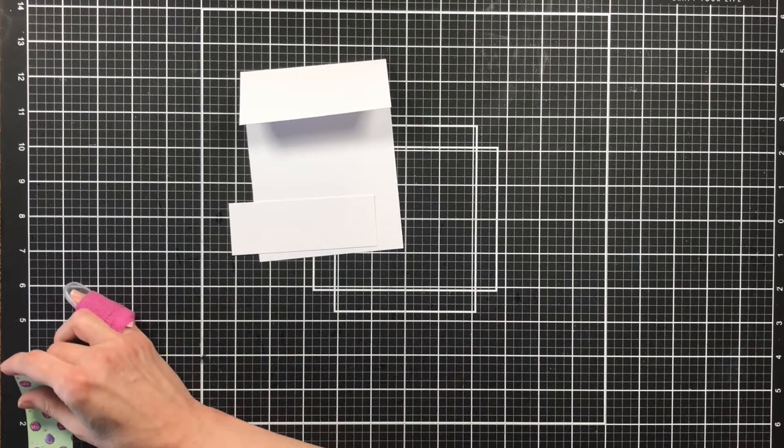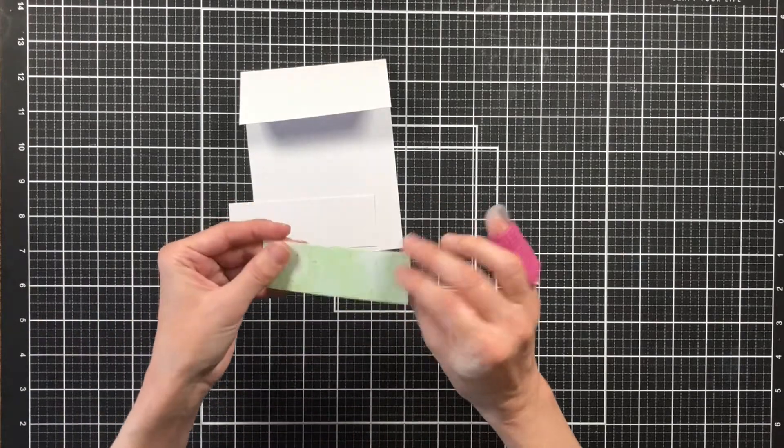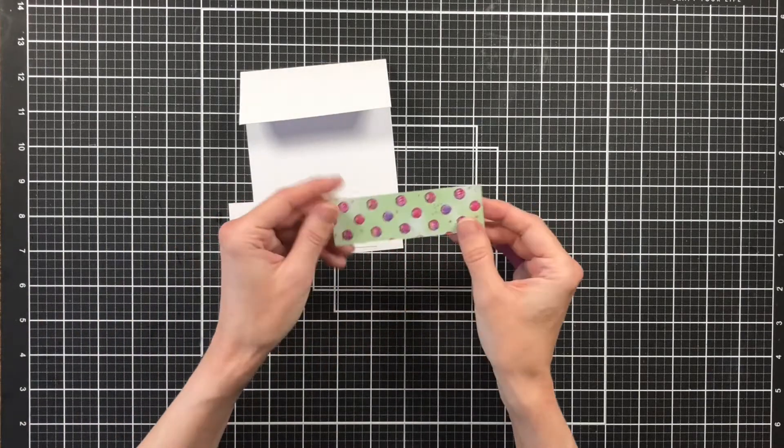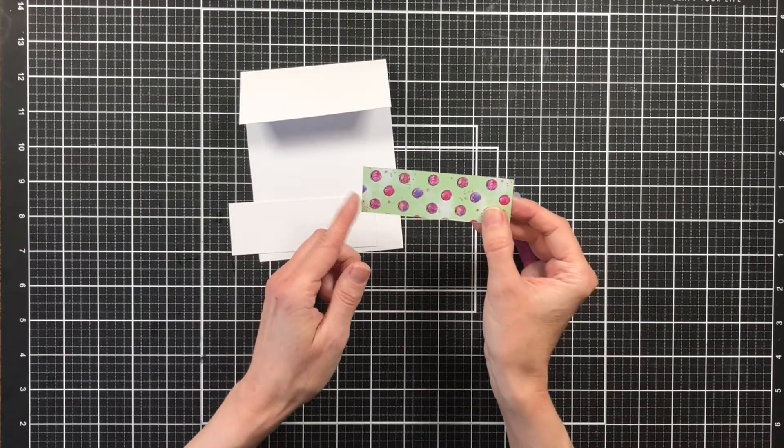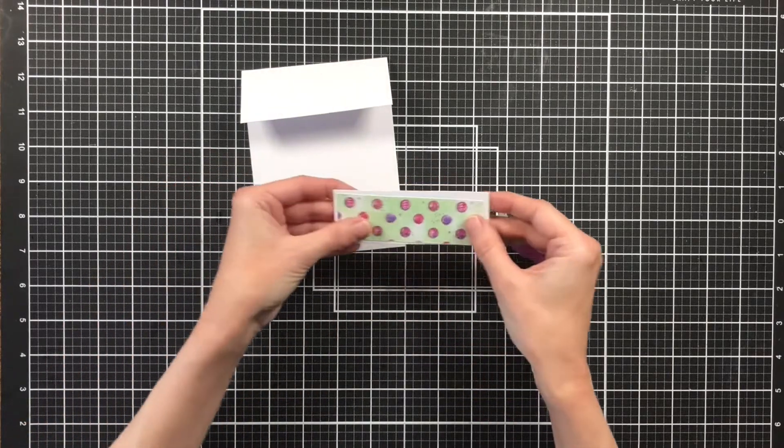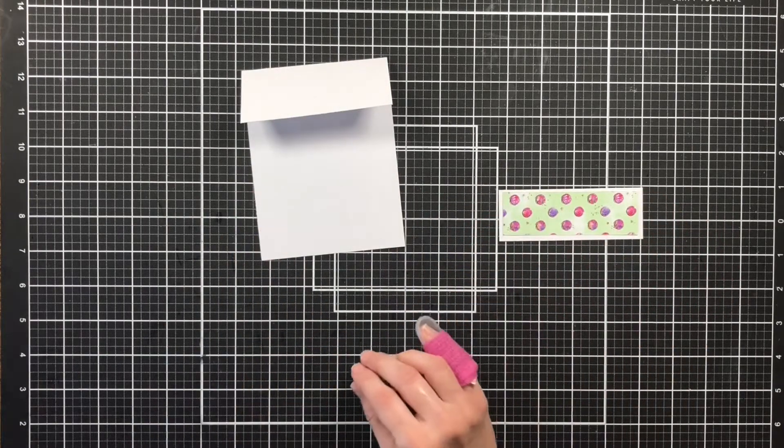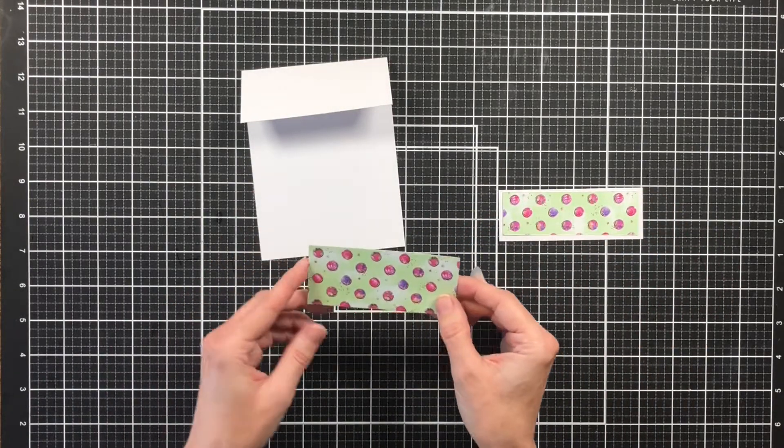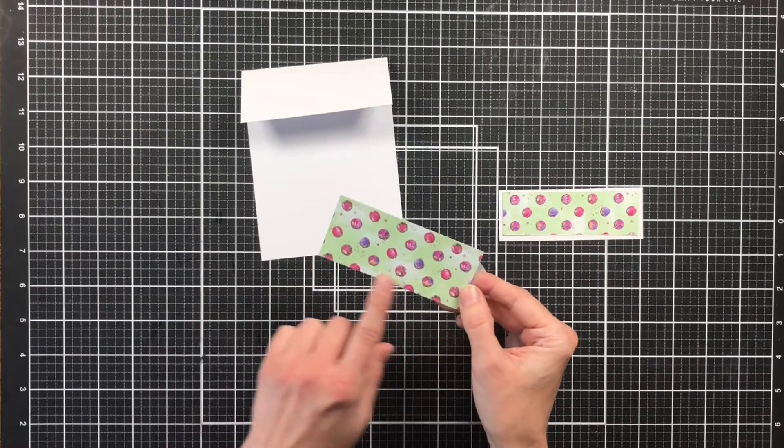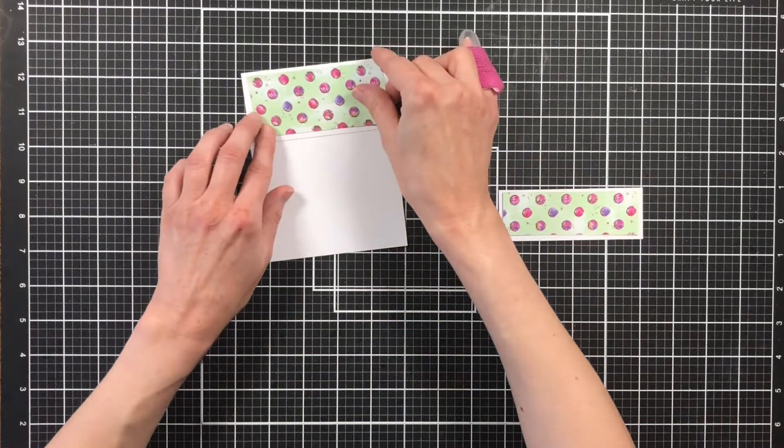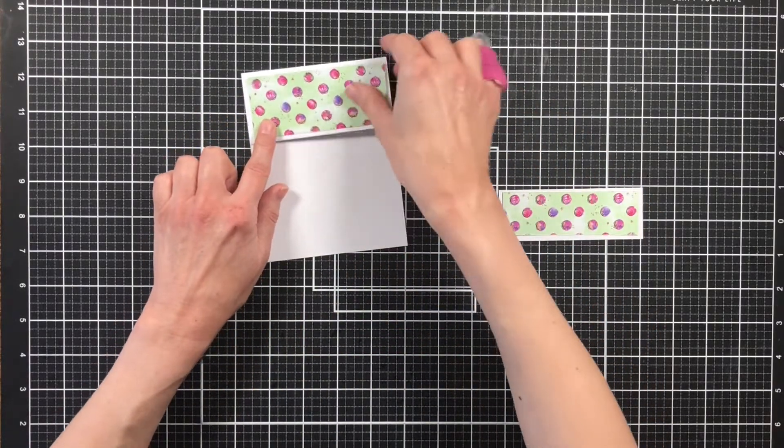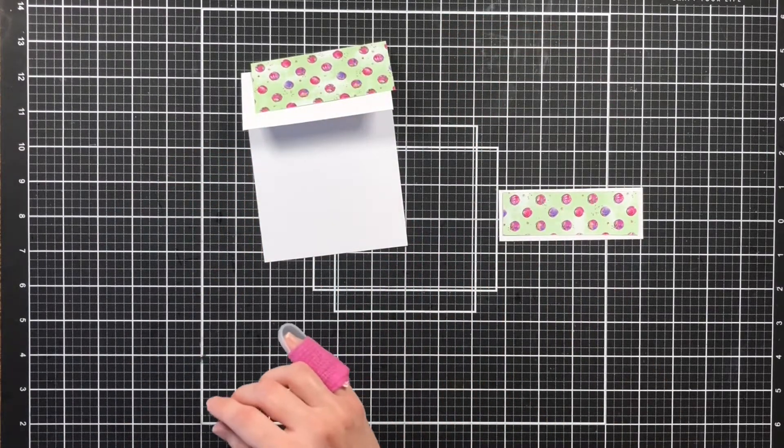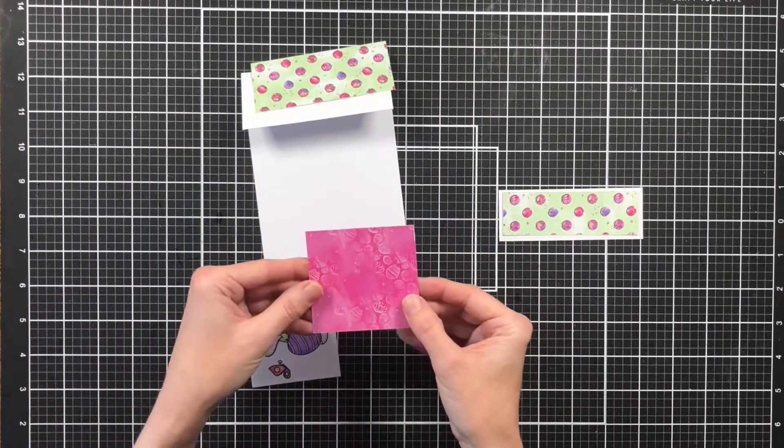So next you're going to cut down your strips of paper. And you want to cut the bottom strip to one and a quarter by four. And then you want to cut the top strip to one and three quarters by four. And that way you have a white border around your cardstock.